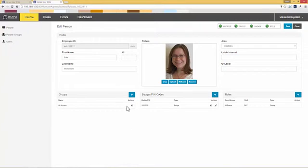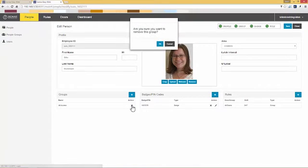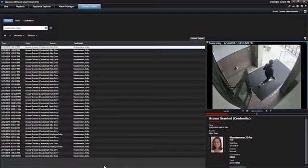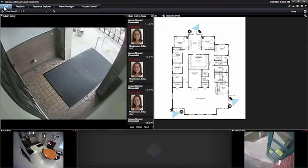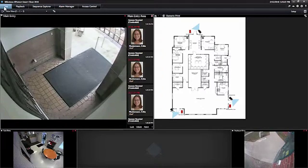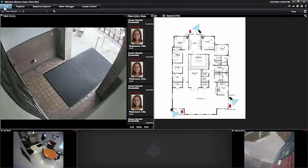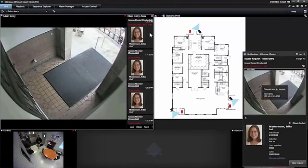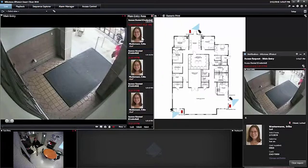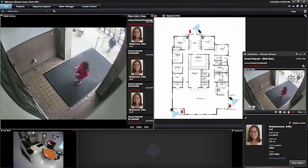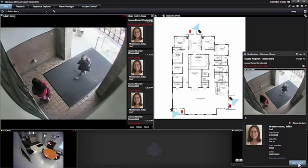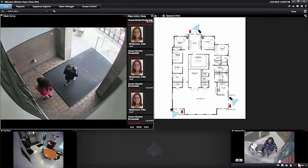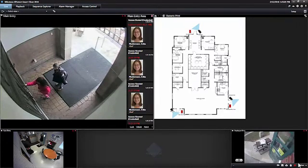From here, all we have to do is remove Erica from any groups that she's associated with. Removing her from the group will remove her access. Now we'll go back to the Milestone XProtect client, go back to our live view. Erica's card has now been rejected. We can see that her card was rejected. It was not valid. And we get a notification within Milestone here.